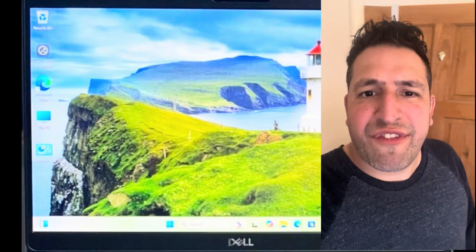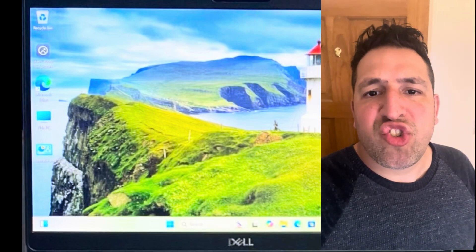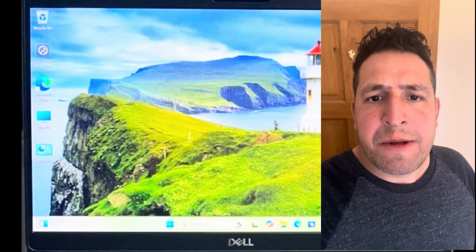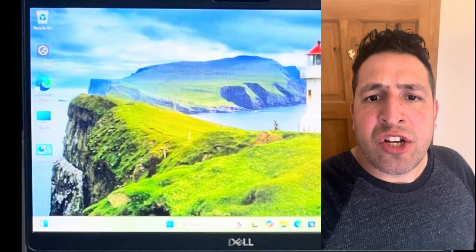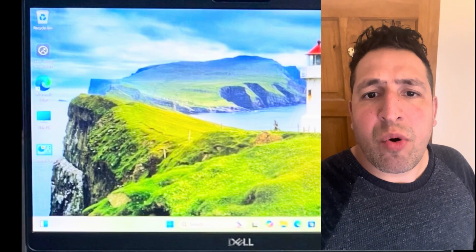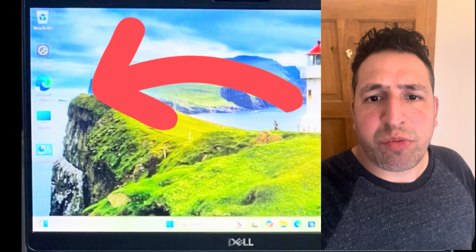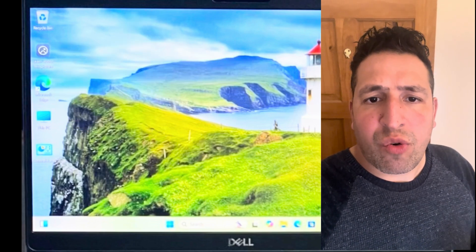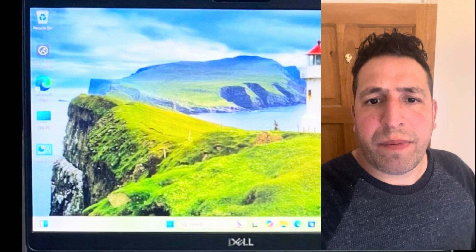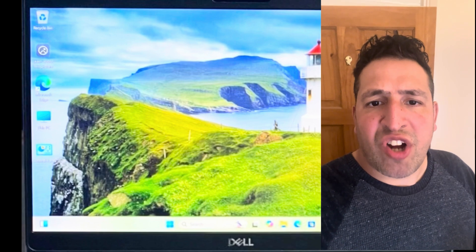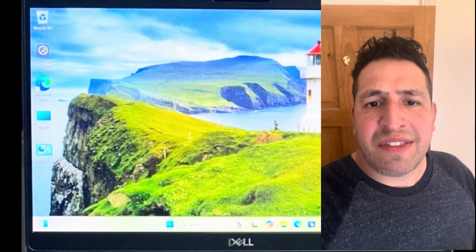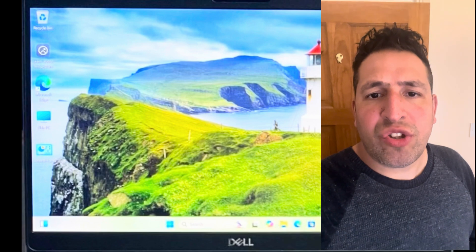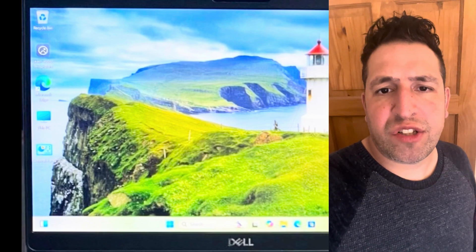Welcome to the Yes You Can channel. In this video tutorial, I will show you how to overcome a problem where your cursor cannot double-click on anything on the desktop screen. All the icons on the desktop — you try to double-click on them and nothing is happening, it's not responding. Stay tuned and I will give you solutions.